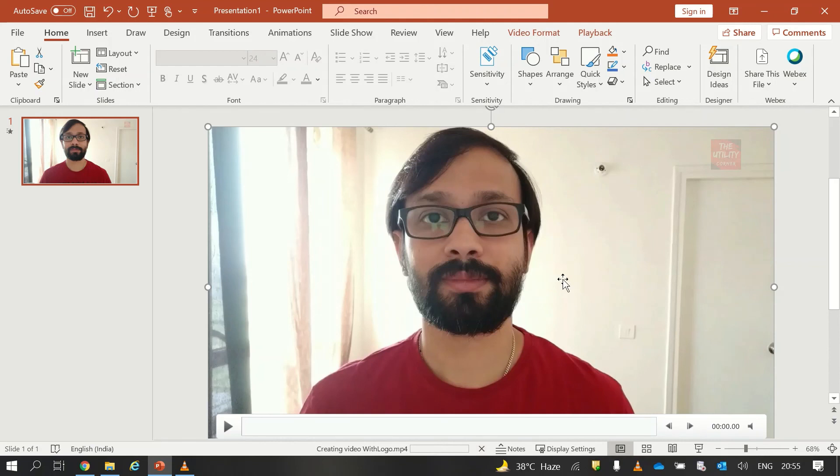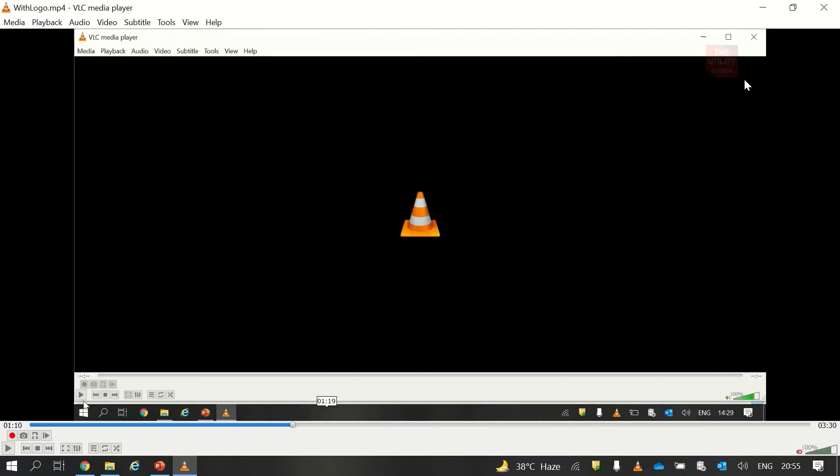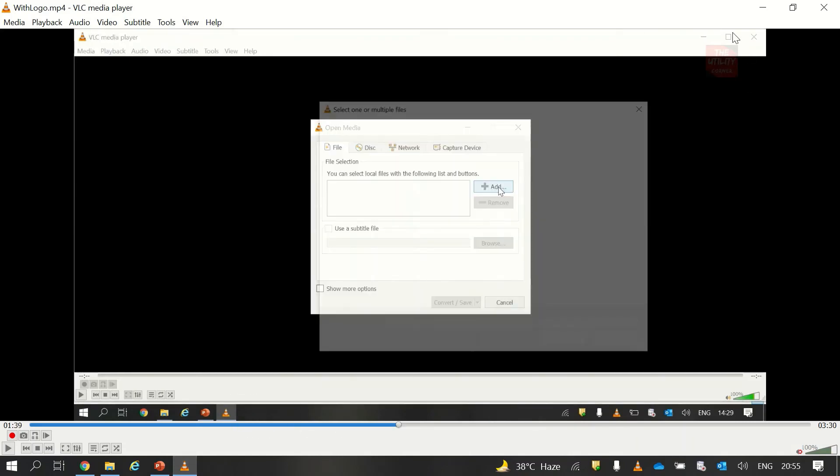So this process takes some time because PowerPoint is not a video editor, so you have to be patient. Once it is exported successfully, you will see your video like this with the logo added into it.